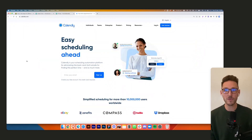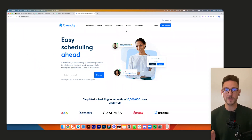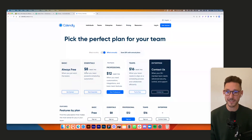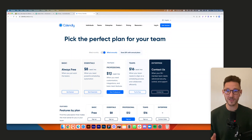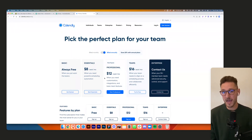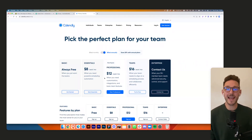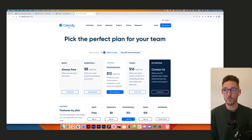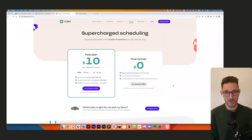Another option is Calendly, which a lot of people use. The UI is a little bit nicer, but the back-end setup was more complicated. Pricing is around eight to twelve dollars per month. YouCanBookMe is kind of in the middle, and we found their support to be a little bit better. There are plenty of other services out there, but we thoroughly recommend YouCanBookMe.